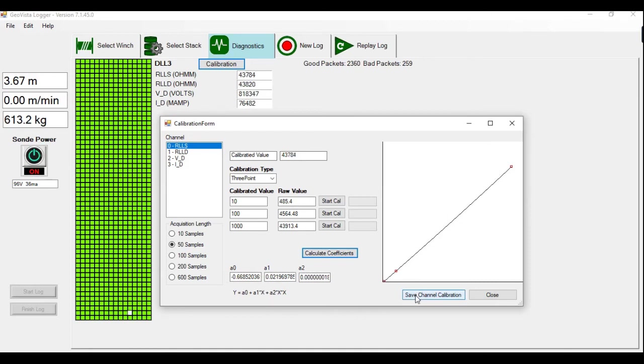I must at this point save channel calibration. If I don't save the channel calibration, you will lose the calibration. When you click on save channel calibration, it will update the calibration file.